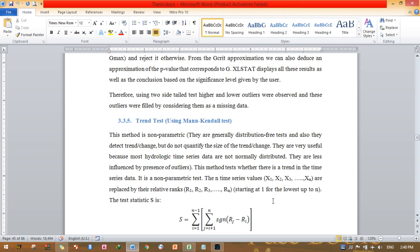This method tests whether there is a trend in the time series data. It is a non-parametric test. Time series values X1, X2, X3 to Xn are replaced by their relative ranks, rank 1, rank 2, rank 3 to Rn, starting at one for the lowest up to n. The test statistic for the Mann-Kendall trend test is shown in the Word document. This is the equation.